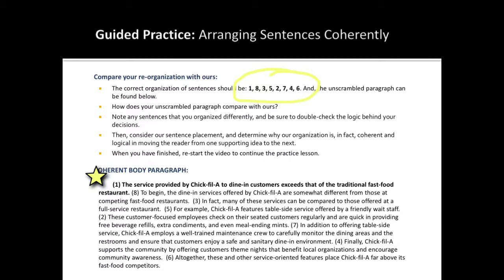In a moment, I will ask you to pause this video again to compare your reorganization of sentences to ours. After you pause the video, I'd like you to notice how each supporting sentence leads logically and coherently to the next.